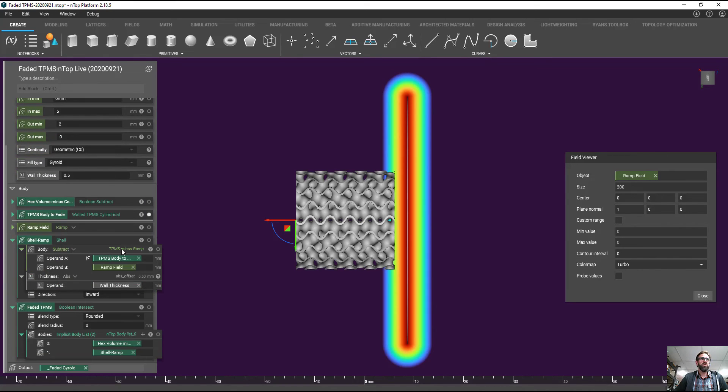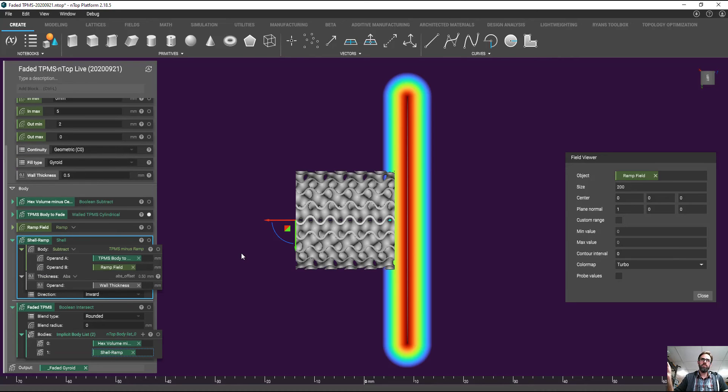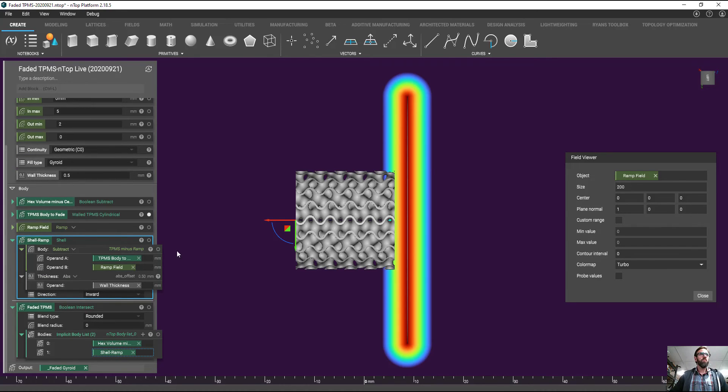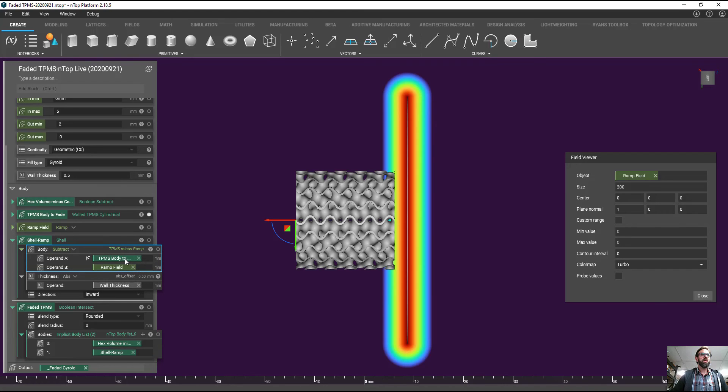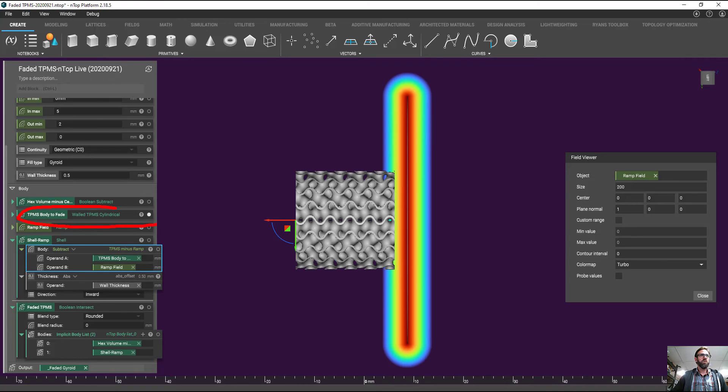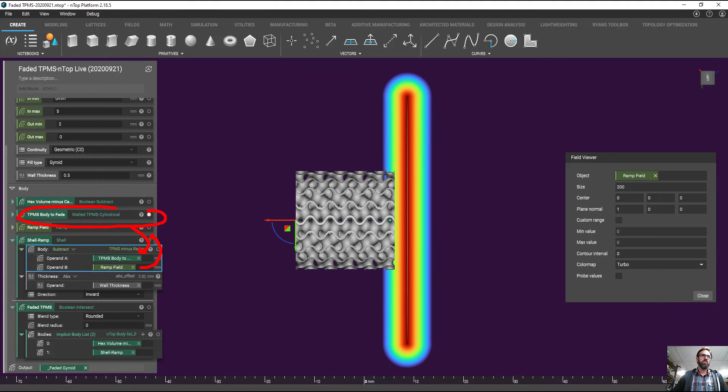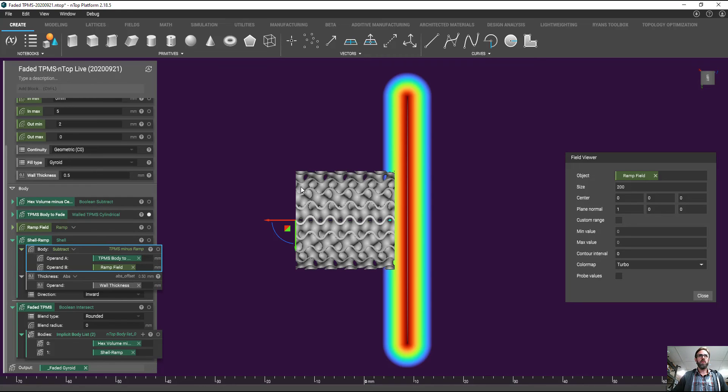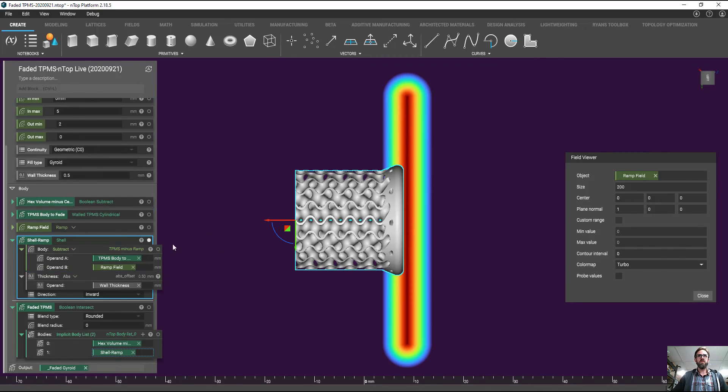And what we've done is that we're going to use this field as an input into a shelling function. And this shelling function is just a trip where we're going to basically shell inward. And we're going to use that by using some field math where we're actually going to take the gyroid structure itself here. And you'll see that this is an input into the subtract here. And we're going to use the ramp field as well. And we're going to use the power or concept of fields here to manipulate our geometry. And when we do that, we're going to produce something very similar to this guy.